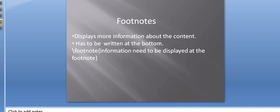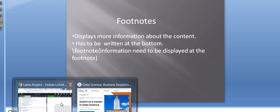The last part of today's session is how to add a footnote. Footnotes convey more information about certain statements in a document. They are added using the \footnote command. The syntax is \footnote{} with the information to be displayed at the bottom written inside the curly braces.